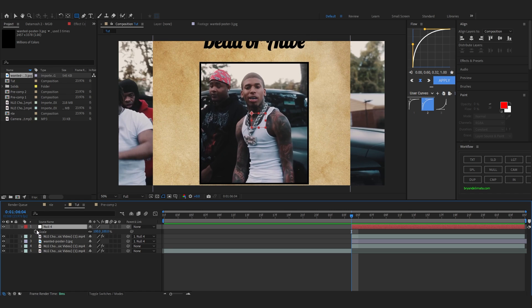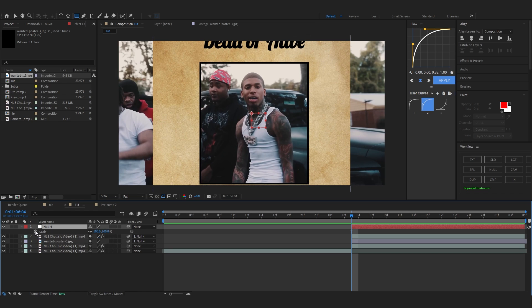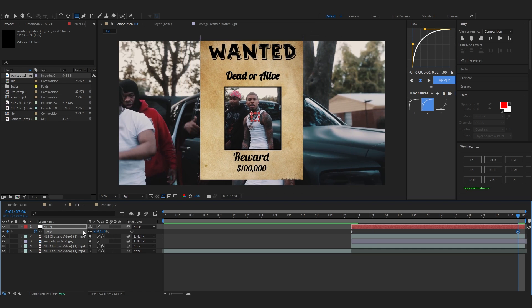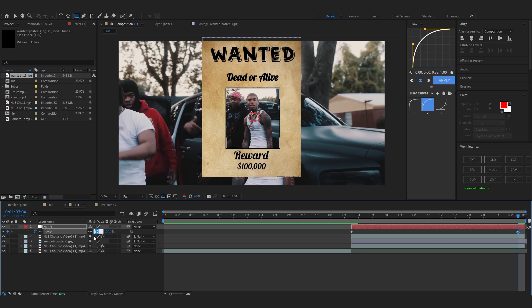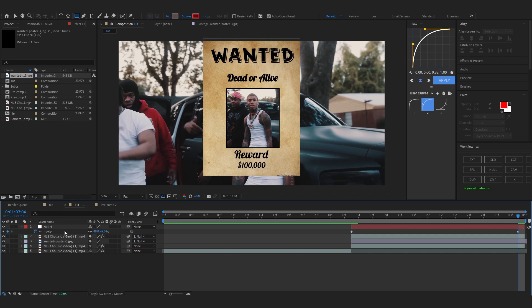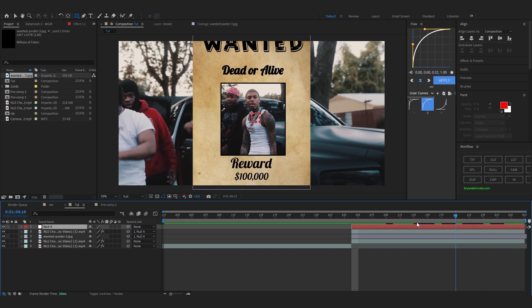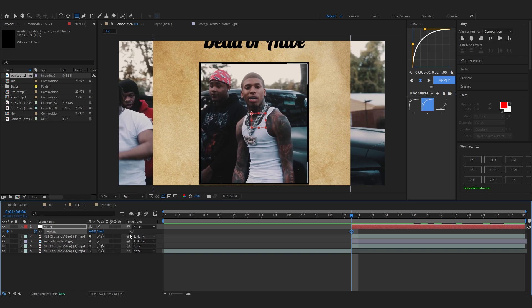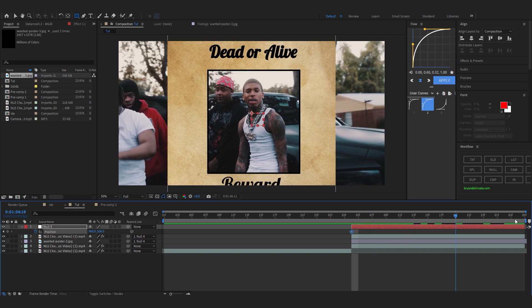First we're gonna animate the scale. Put a stopwatch at the beginning, go a bit further, and scale it down to something like that. Then go back to the beginning, bring up the Position property, and hit the stopwatch on Position.